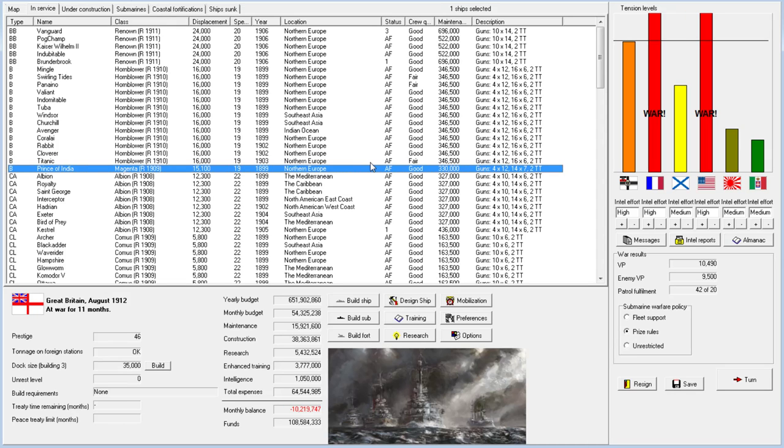Welcome back everyone to Let's Play World of Waves as Great Britain, episode number 15. We are getting deep into, well, it's essentially a world war, right? Even if Germany doesn't get involved, which almost certainly they will.